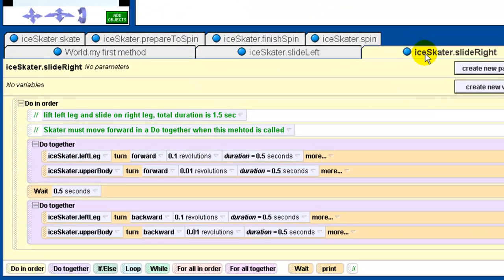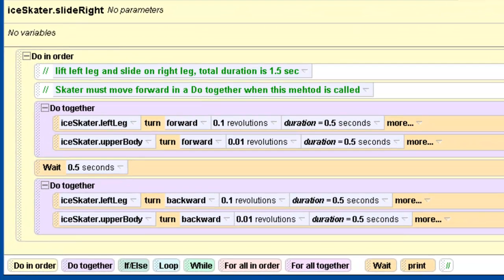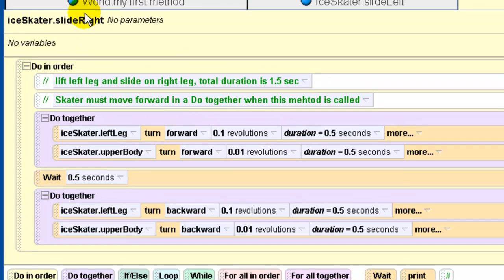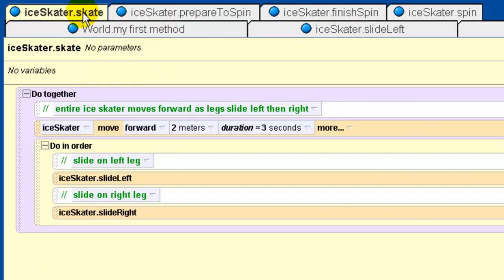The next method is 'slide right,' which is almost exactly the same as slide left except it affects the left leg rather than the right. So it does the same basic motion on the opposite side. These individual methods aren't too exciting on their own, but that's intentional — take a look at the next method we created, called 'skate.'